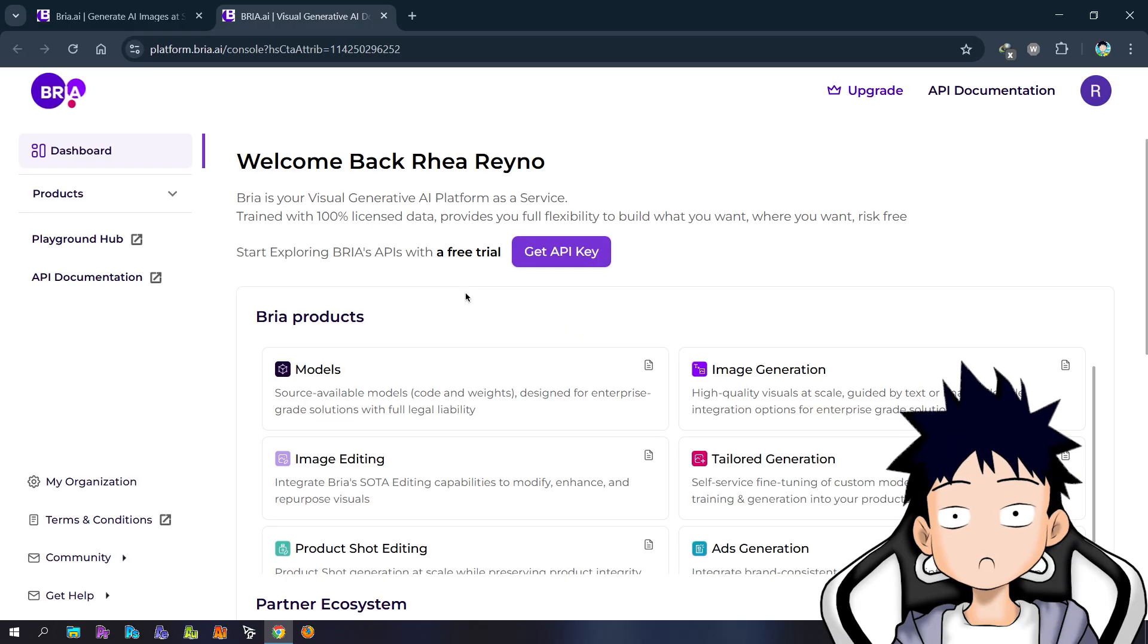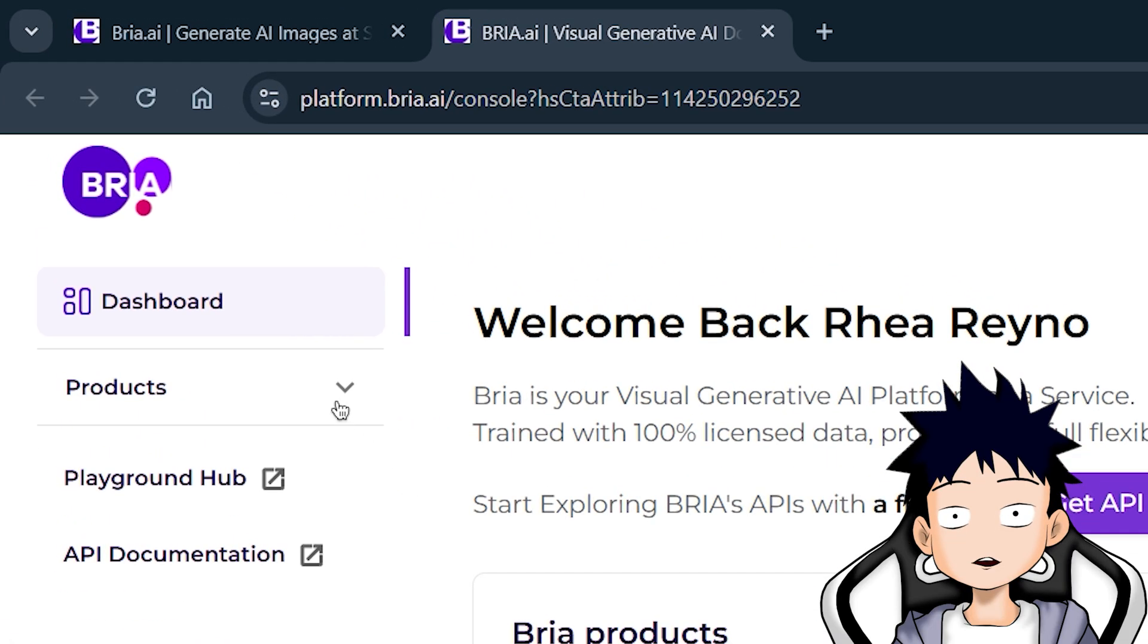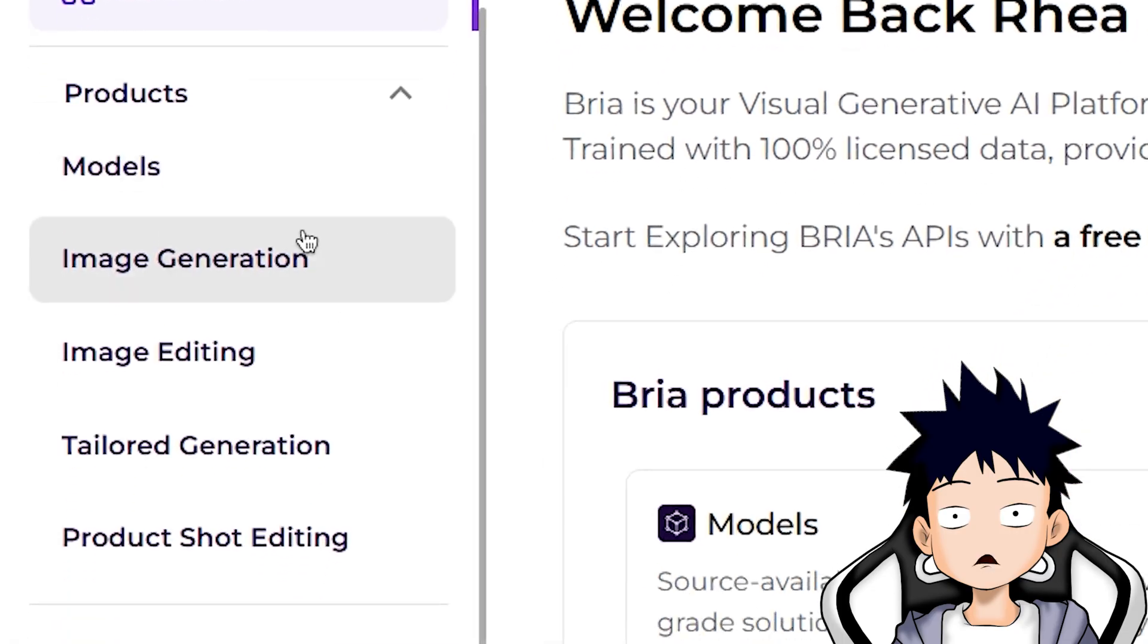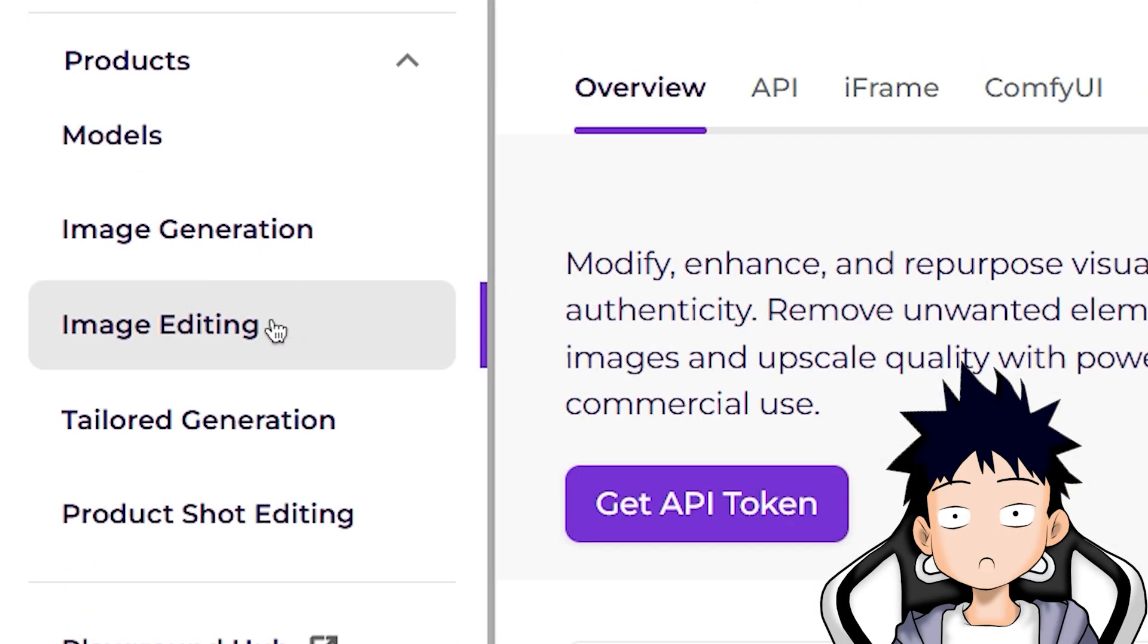You'll enter the Bria platform page. There, select the product menu on the left bar, then select image editing.